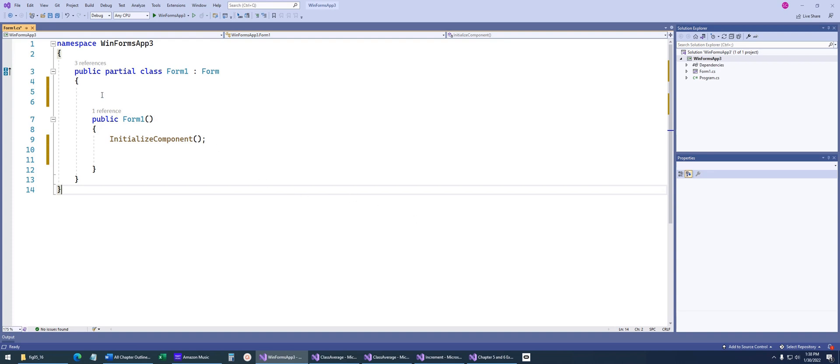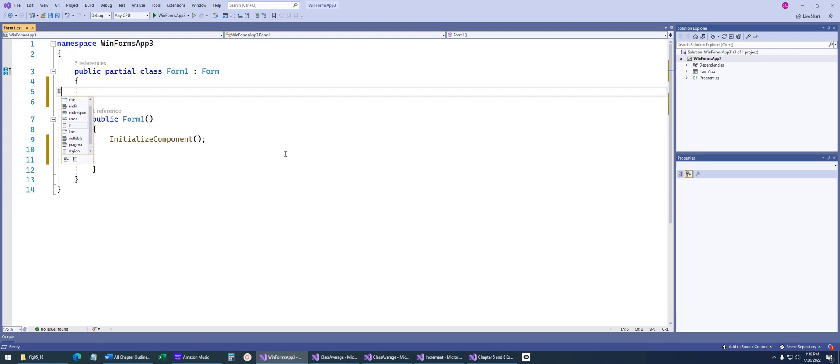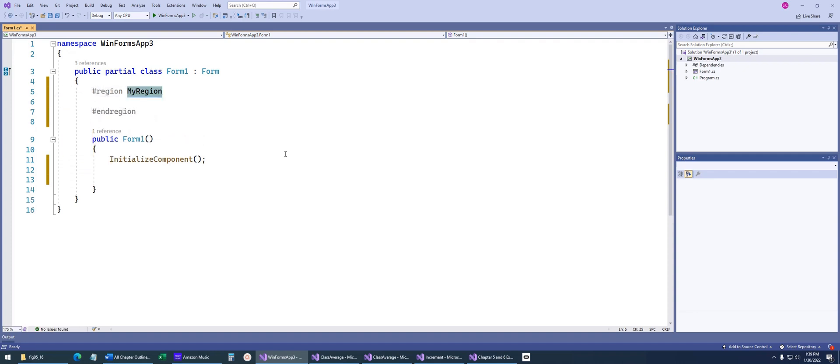So the first thing I want to talk about is what are called region tags, and region tags are just used so that you can organize your code better. So if you just type a pound, you can kind of see the different options that will come up. We're going to type region and then pound, and that will pop in a region for me.